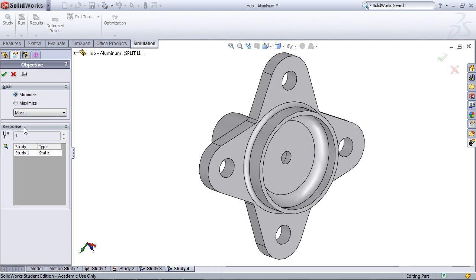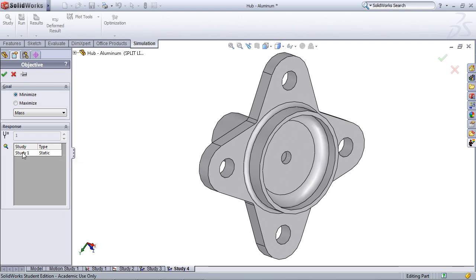Next under Response, we're going to have to select some kind of response for a study to be based off of. In this case, I'm just going to select the only available study, which is the original static study we performed.